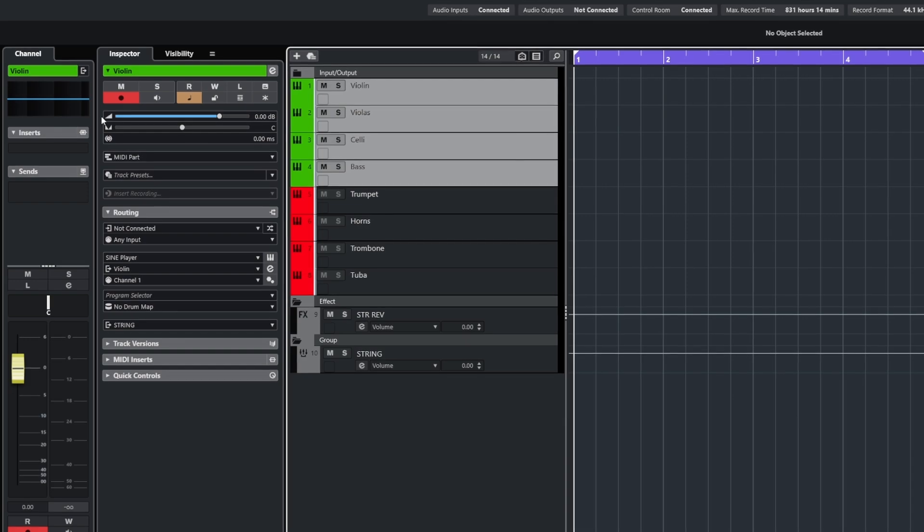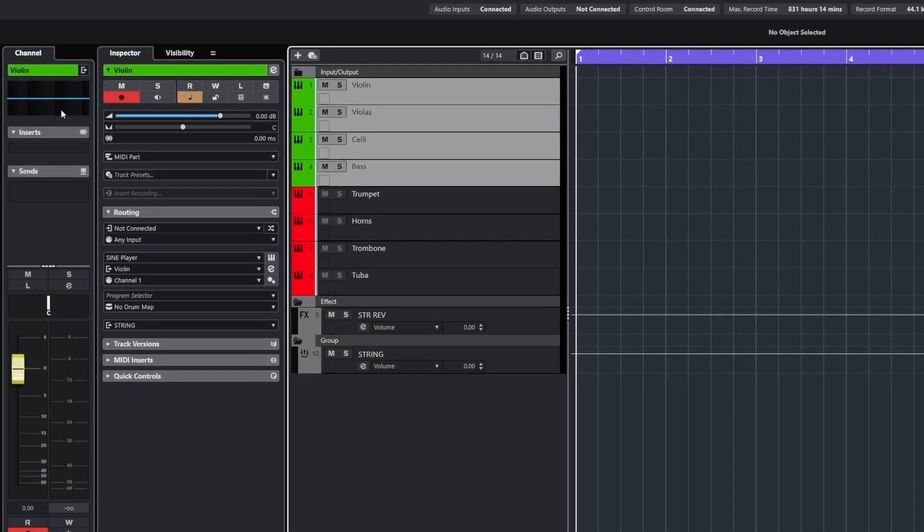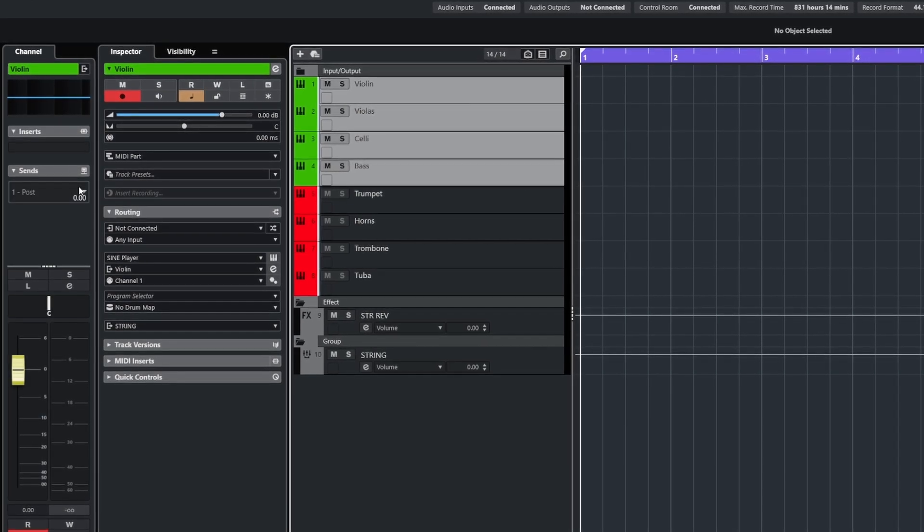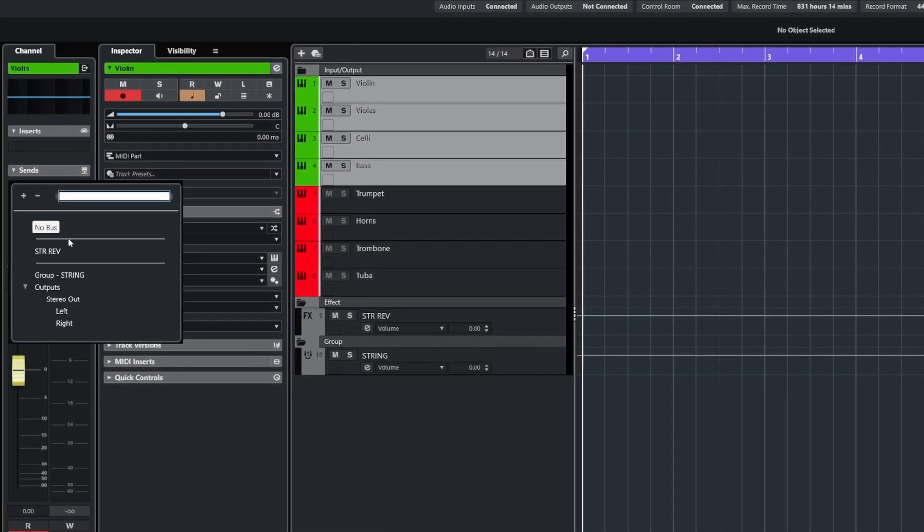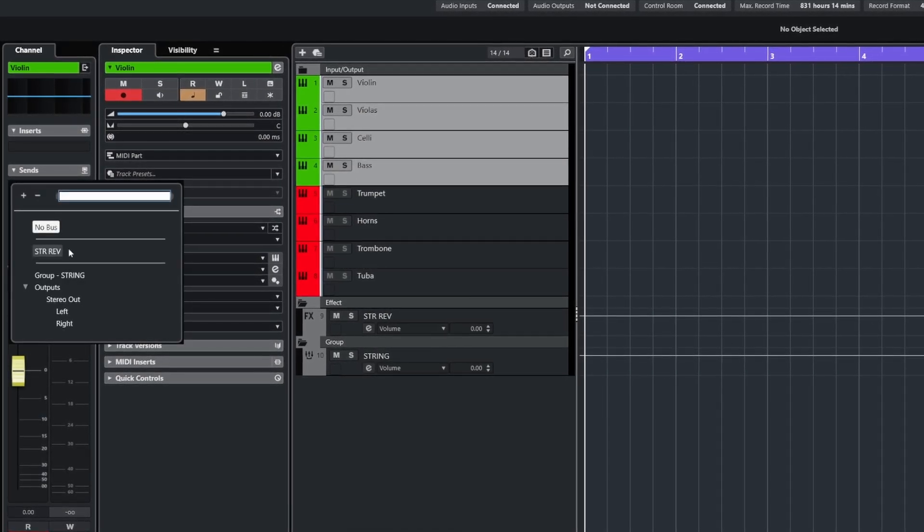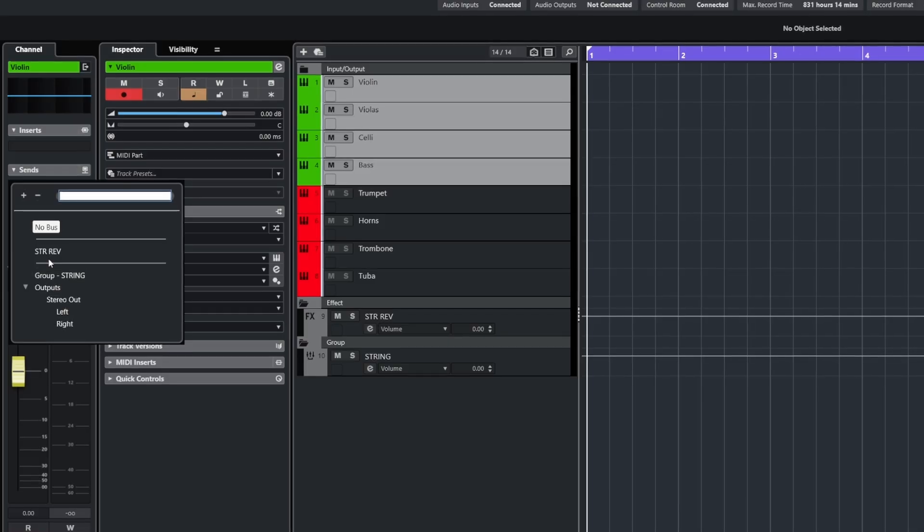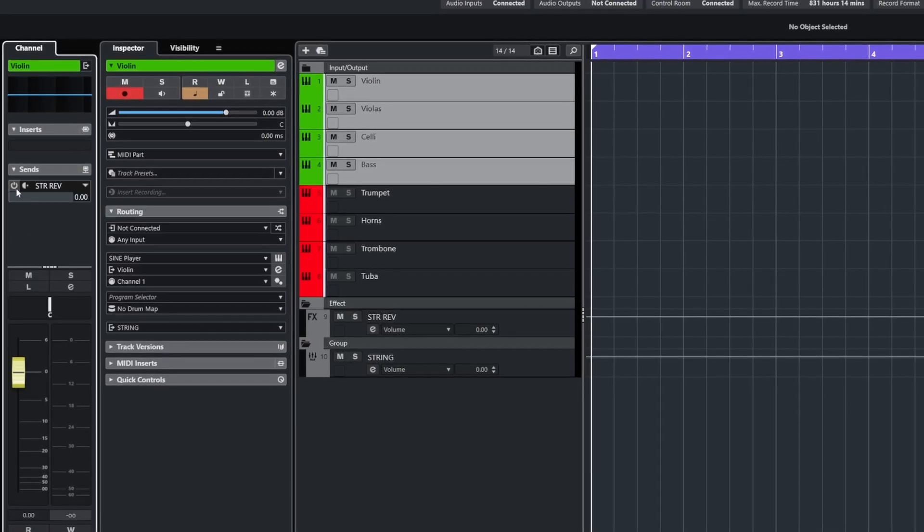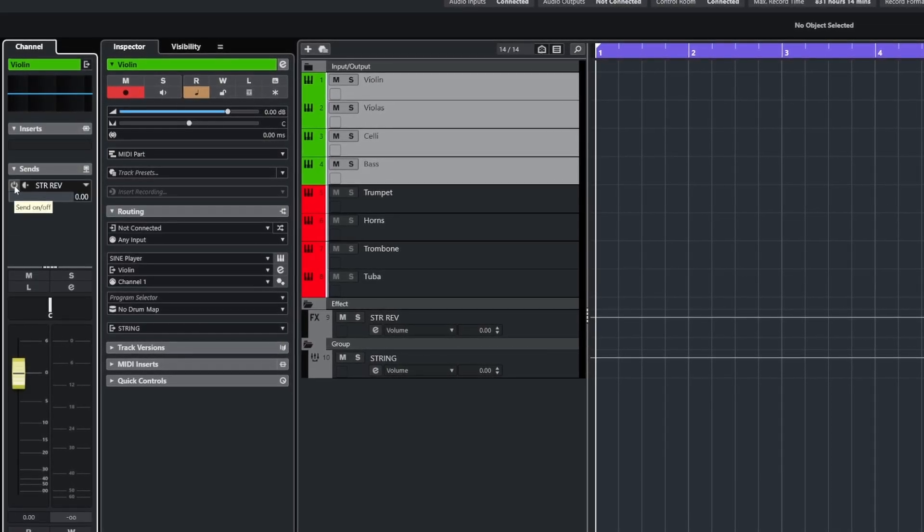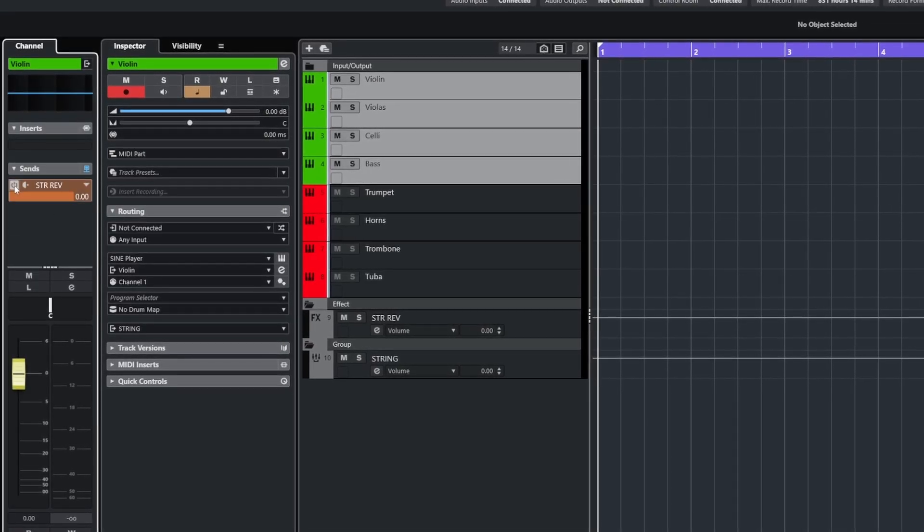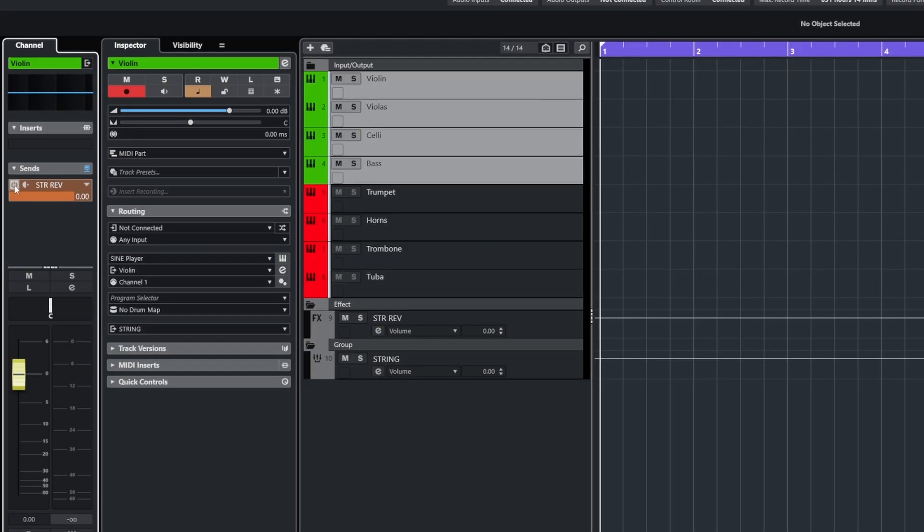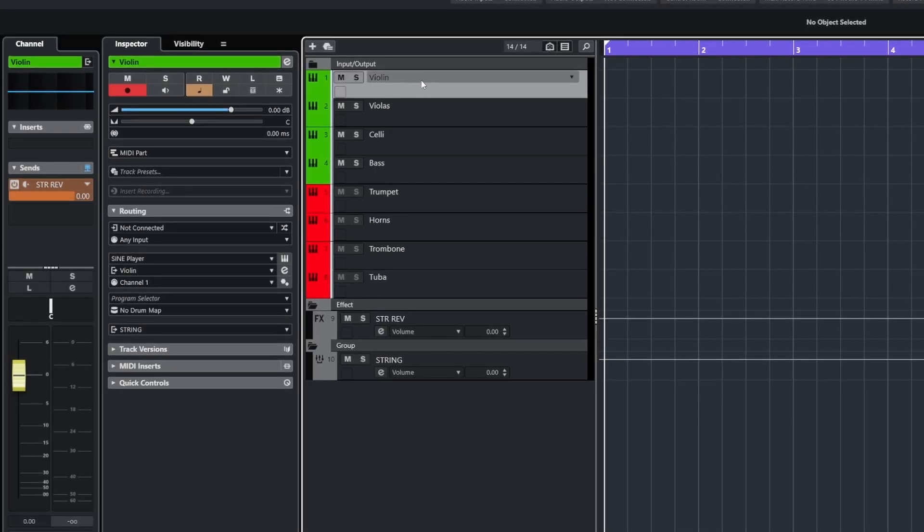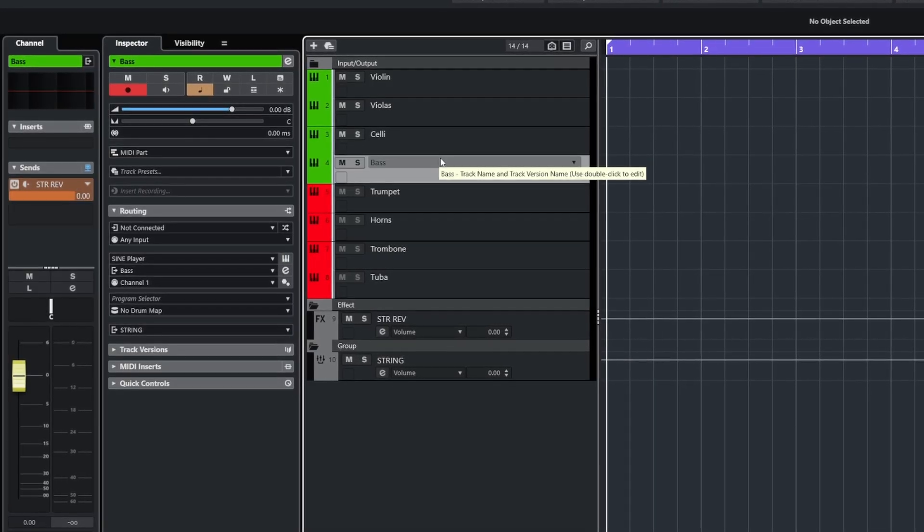With the left channel mixer zone open in the project window, I can also assign a send to all these selected tracks, holding shift and alternate. And while holding, I can also turn them all on at the same time, as you can see here.